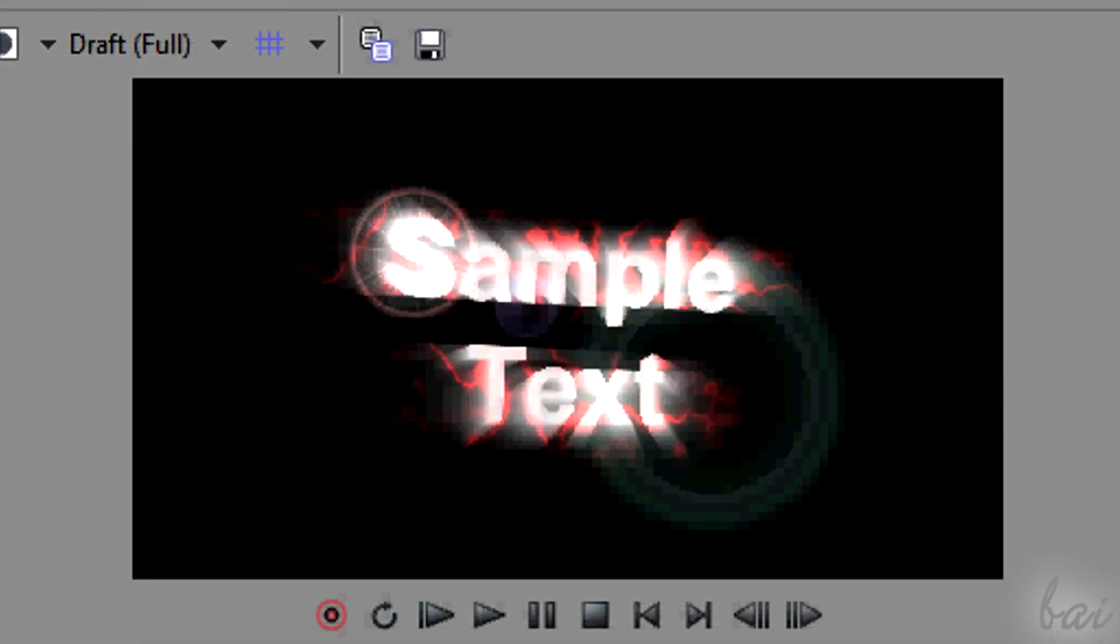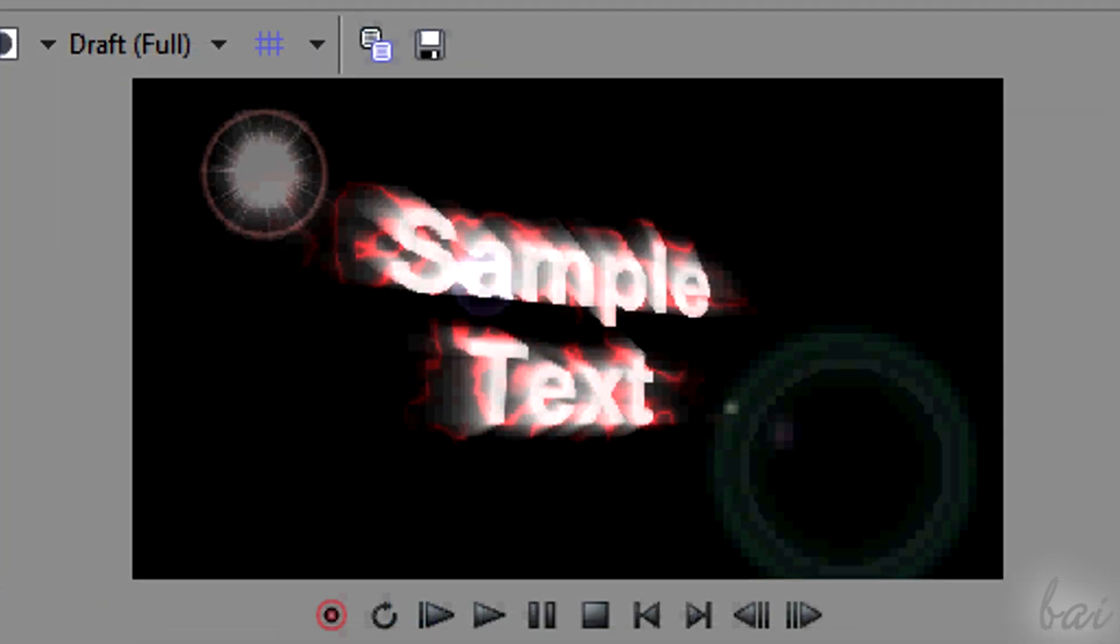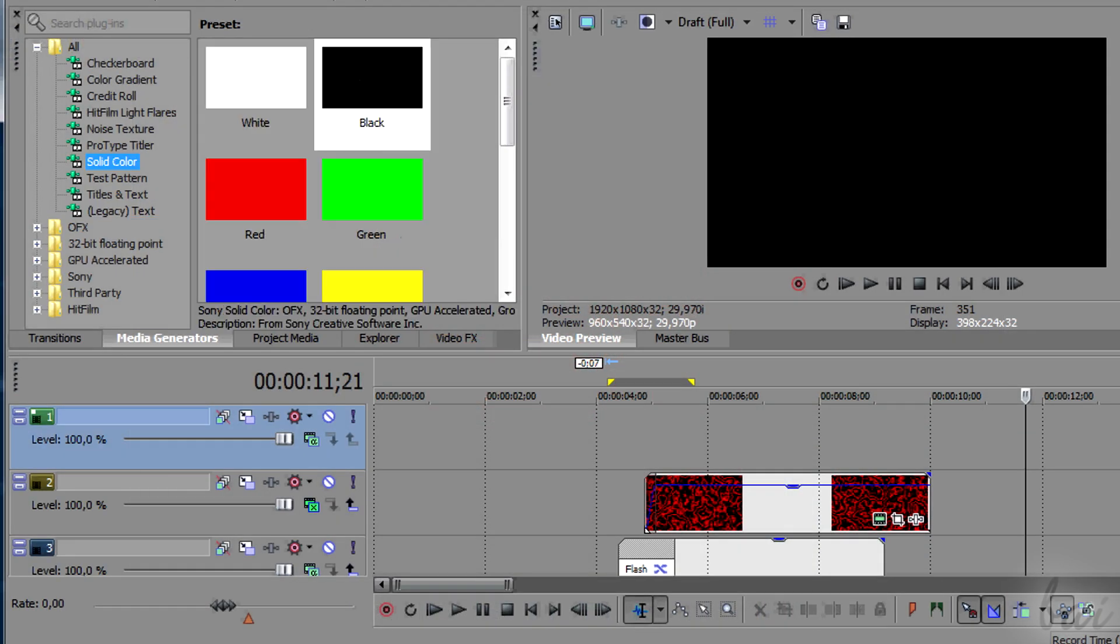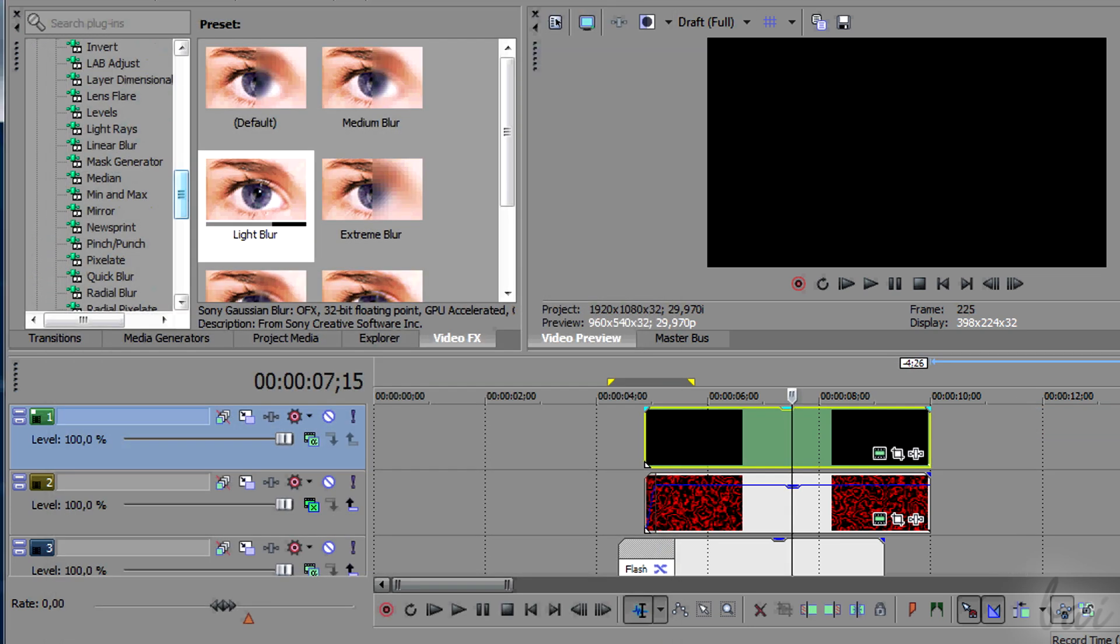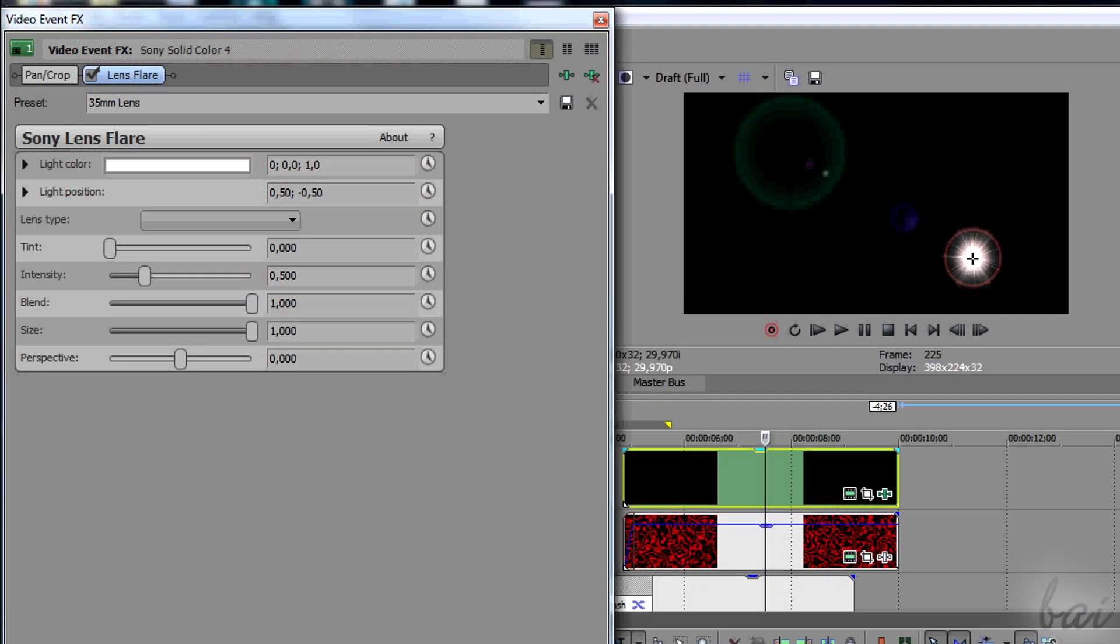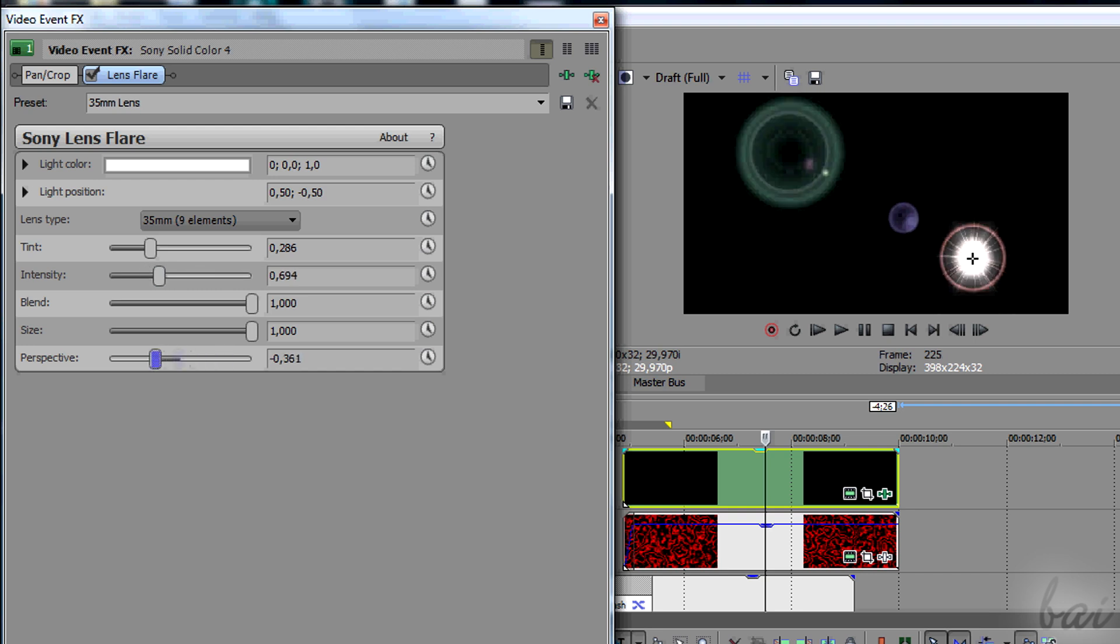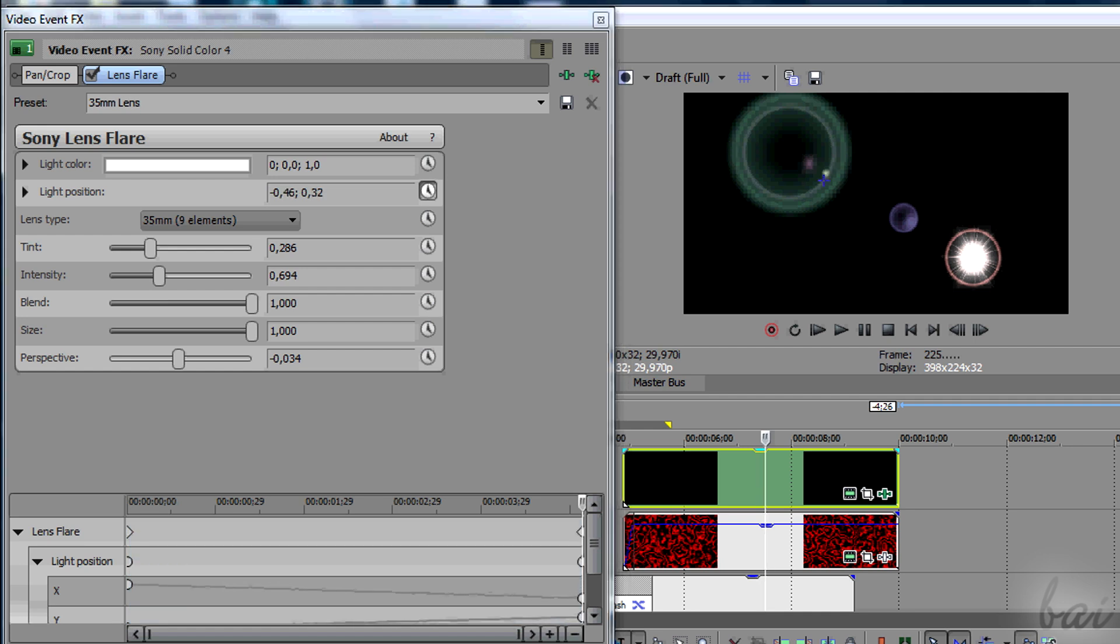To finish, we can add some lens flare on the text. In Media Generators, add a black template from Solid Color section. Then add the lens flare to it and add keyframes on light position to make it move. Simply drag from the preview.